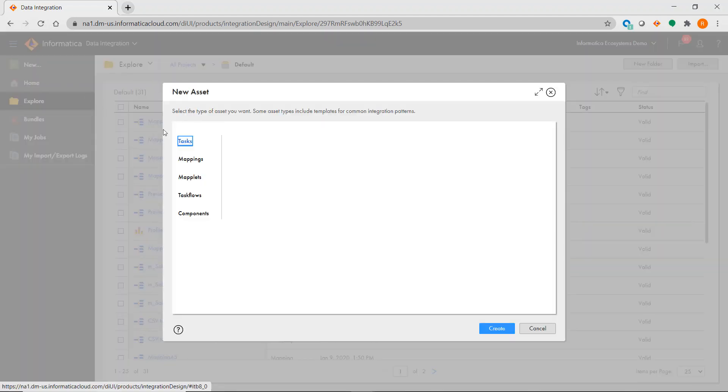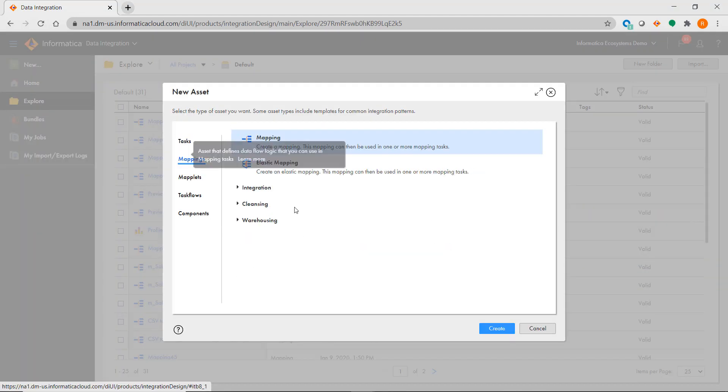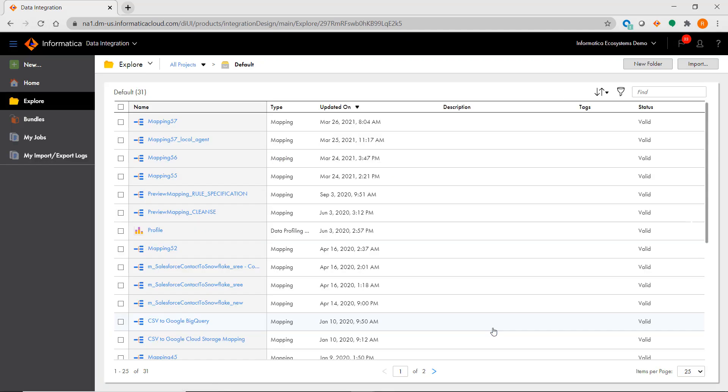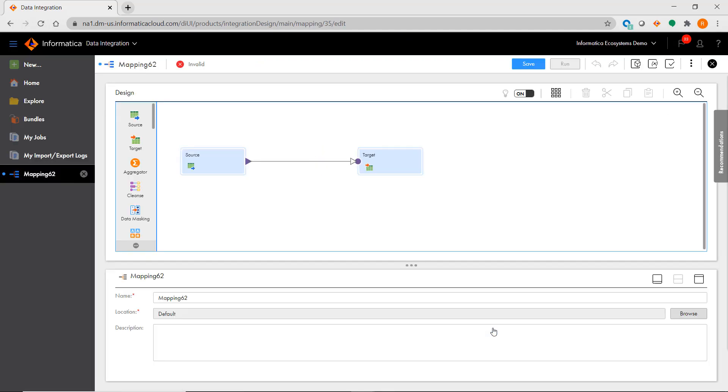When you create a mapping from scratch in IICS, you'll notice that a single source and target are implicitly added to your mapping canvas. This is done since those are the minimum transformations required to build a valid mapping.